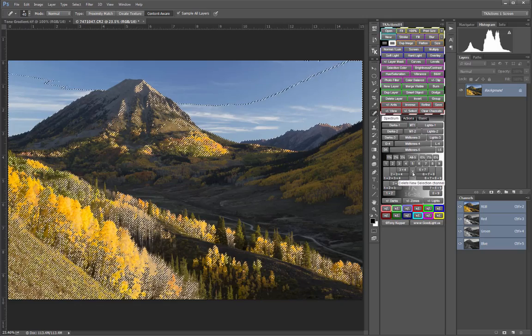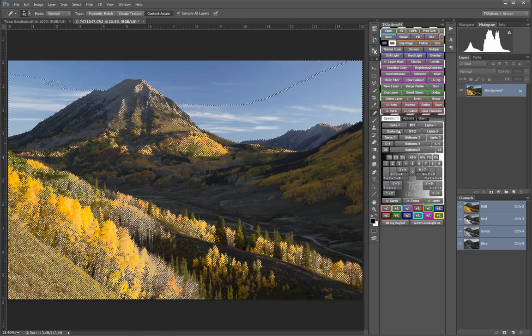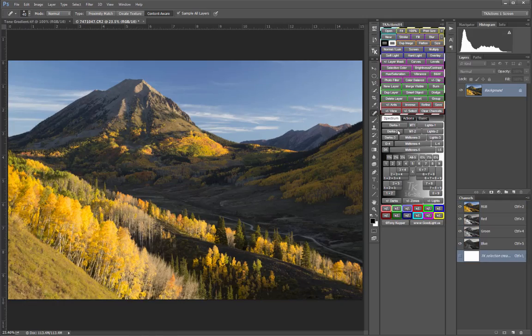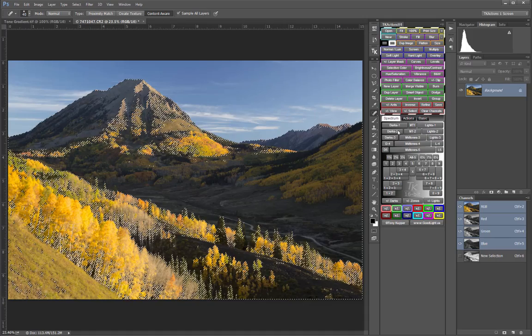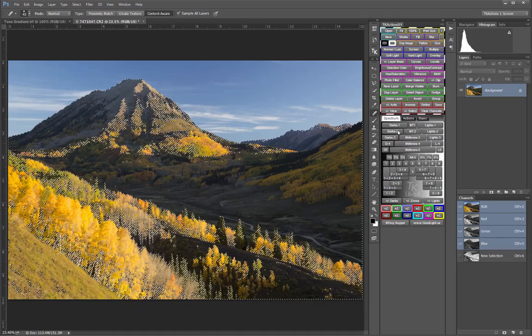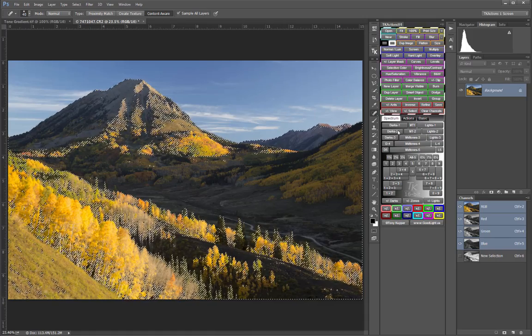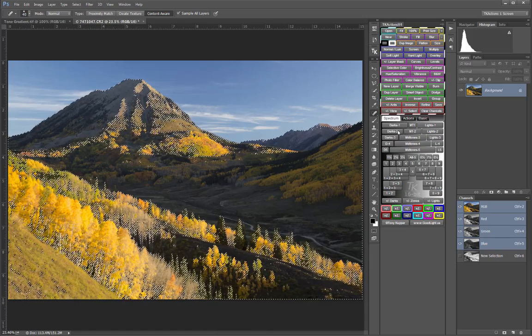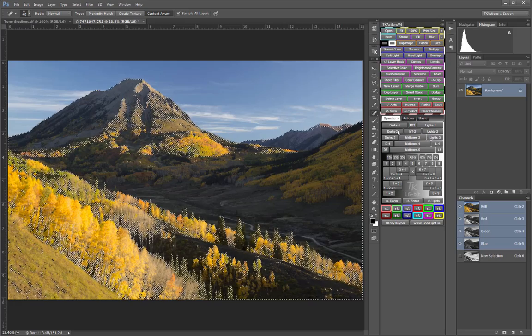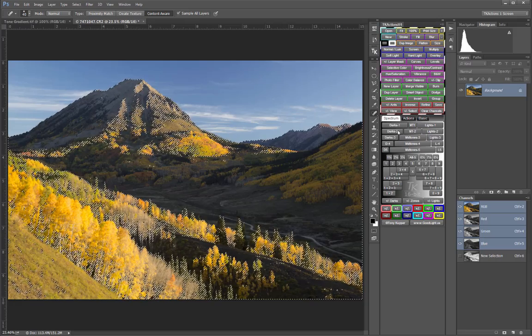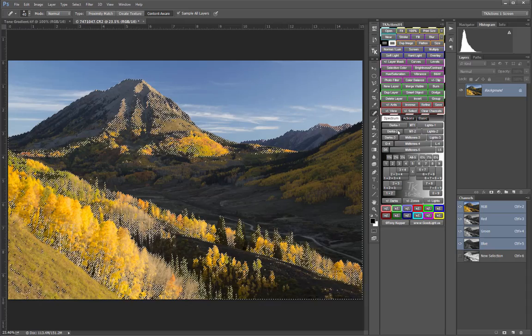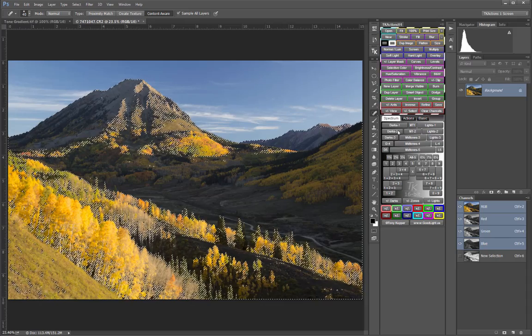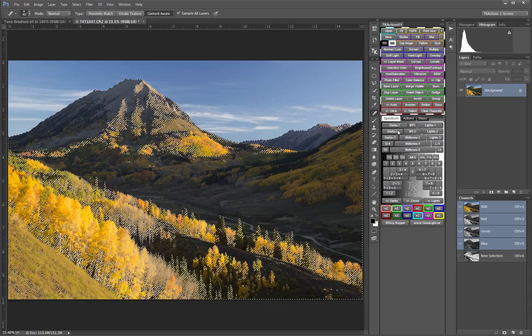As we saw, pressing another spectrum button removes the prior new selection channel and replaces it with a new one. As you make adjustments to an image, the luminosity selections that will be generated are constantly changing to match the current state of the tones in the image.